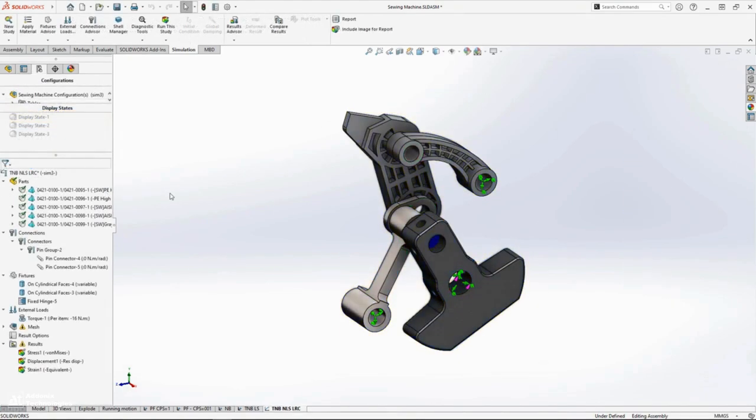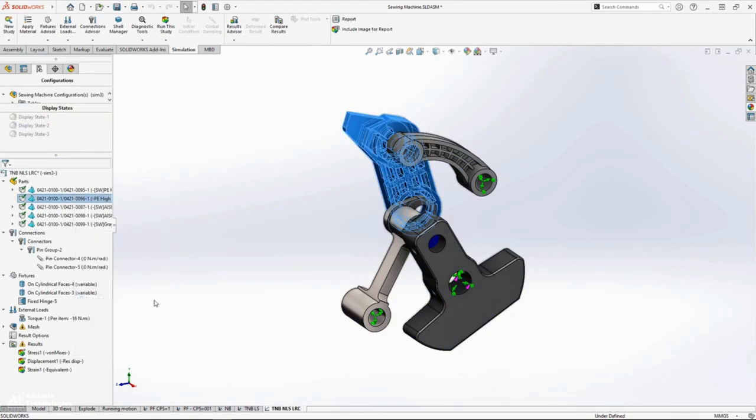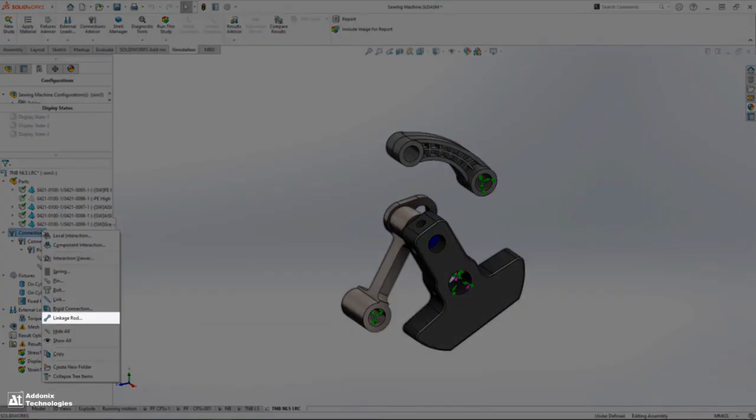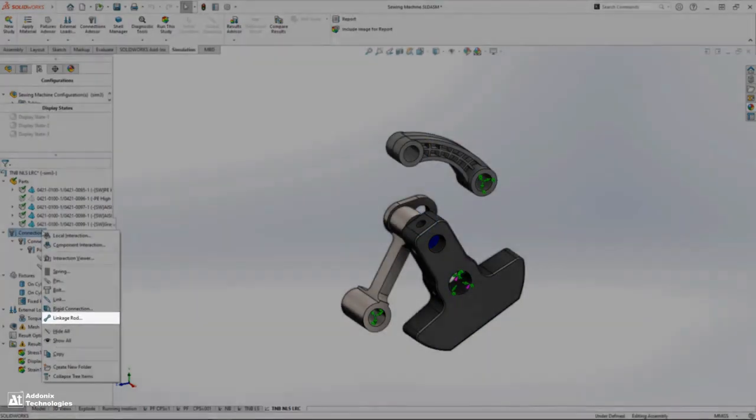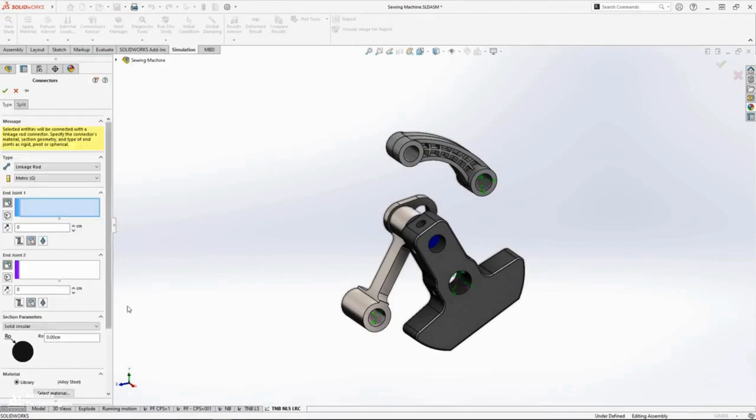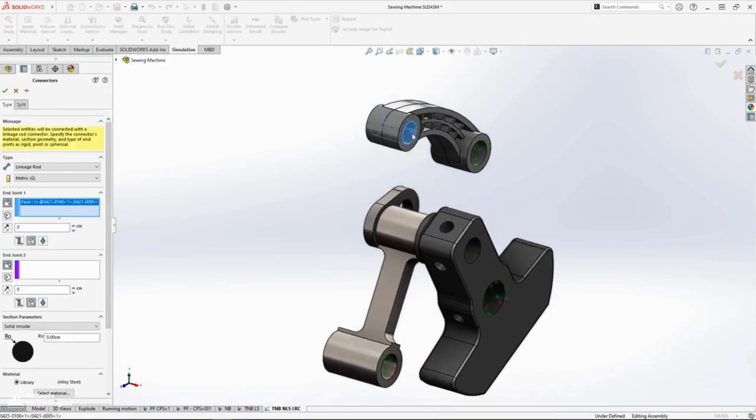And for Sim Premium users, the linkage rod connector, which was introduced last year, is now available for non-linear static and dynamic studies. It'll work perfect here to help simplify the analysis and speed up runtime.